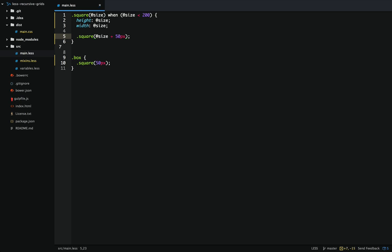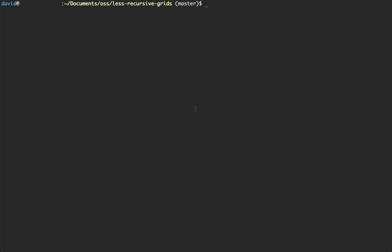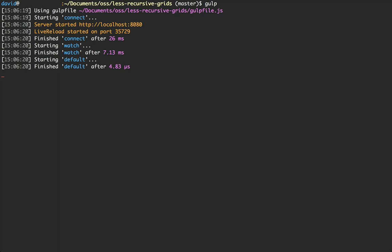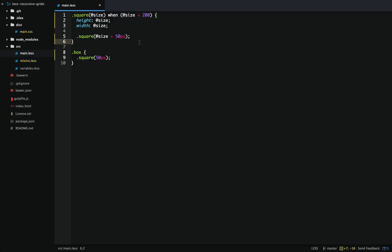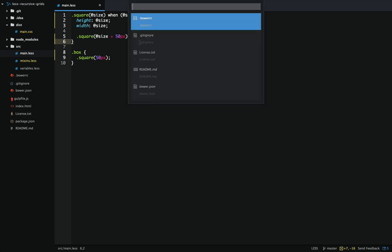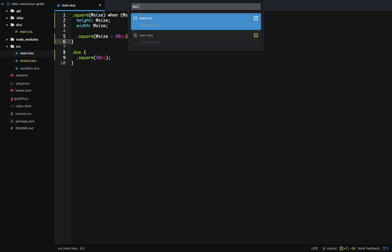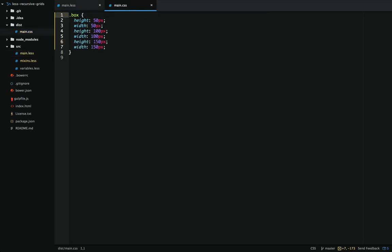Now to get this to compile we're going to use gulp. In the command line in our working directory we'll just type 'gulp'. Now every single time our Less file changes it'll recompile. The file compiles out to is underneath the dist folder, and that is main.css.